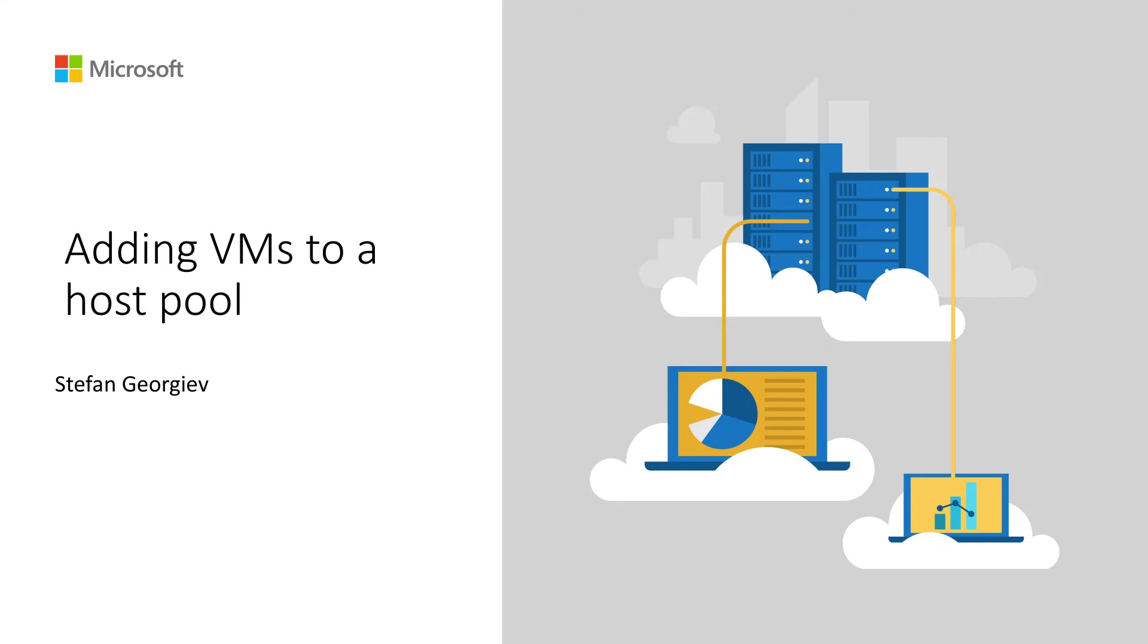My name is Stefan. I'm a PM on the Remote Desktop Services team and what I want to show you today is how I'm going to take my existing host pool that has one VM and add additional two VMs to that host pool.